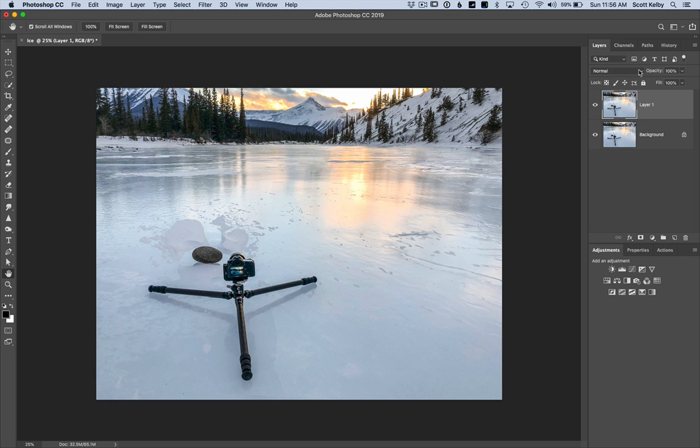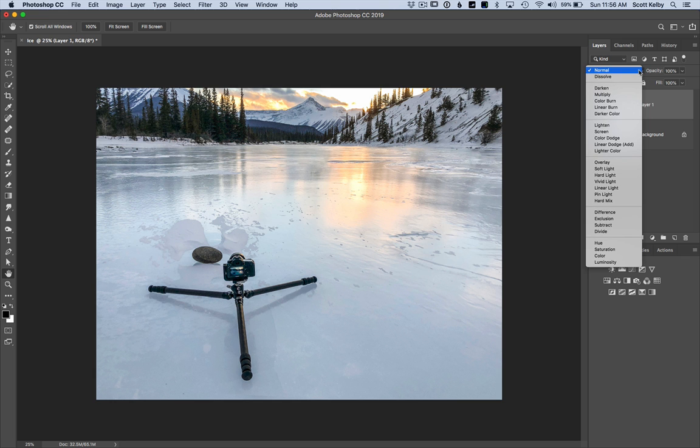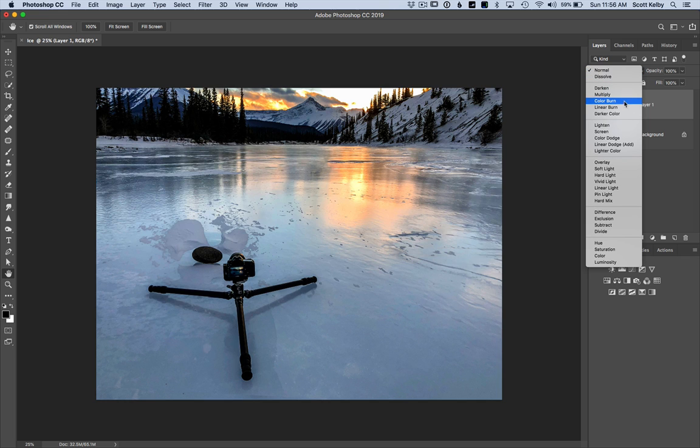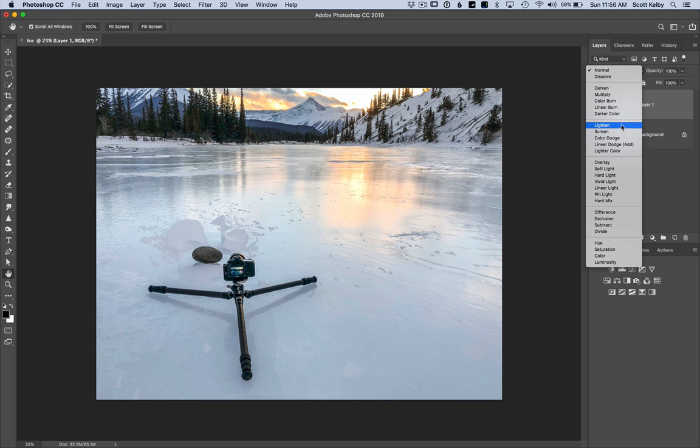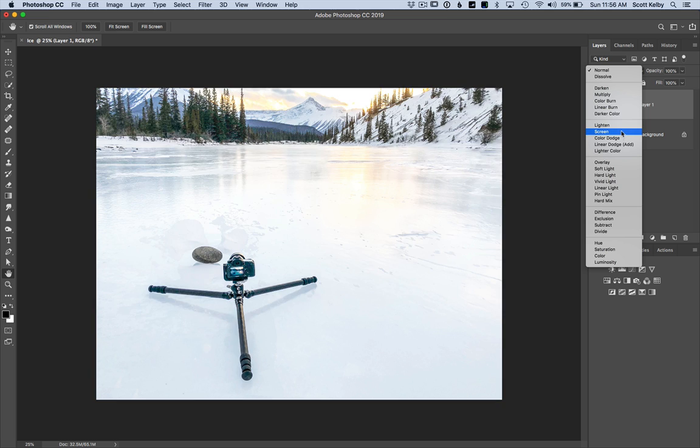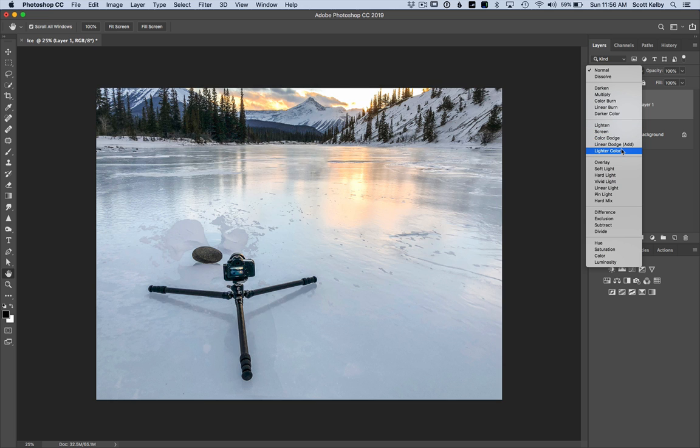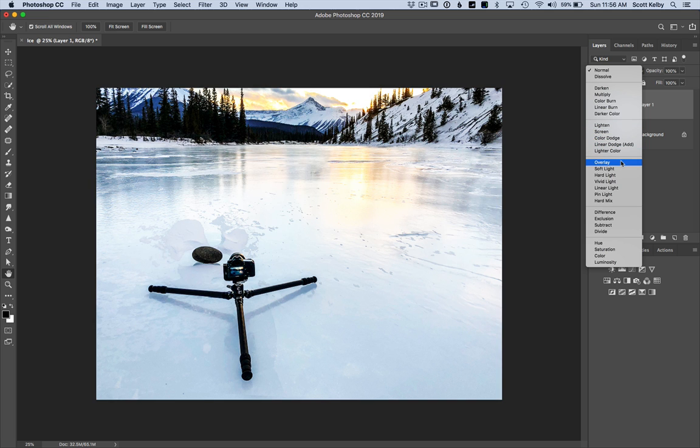You go to the blend mode menu, just click once, it pops down and watch. As you move your cursor, it gives you a live preview of what each one will do, what it would look like if you chose that blend mode.